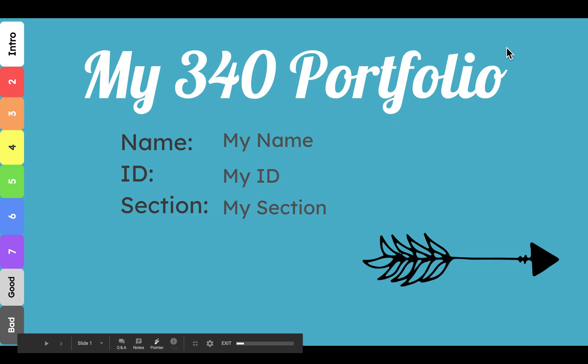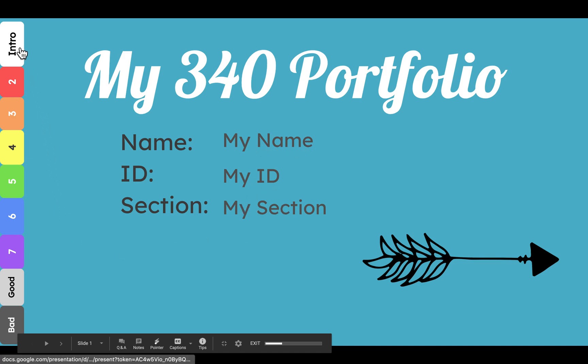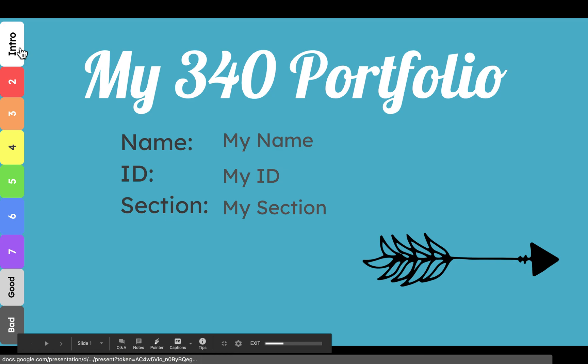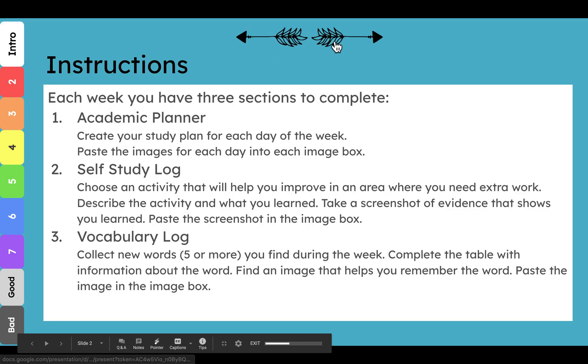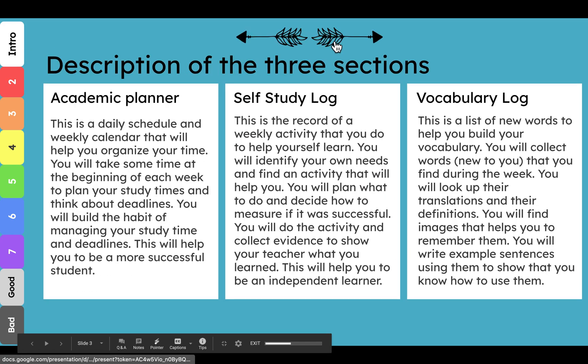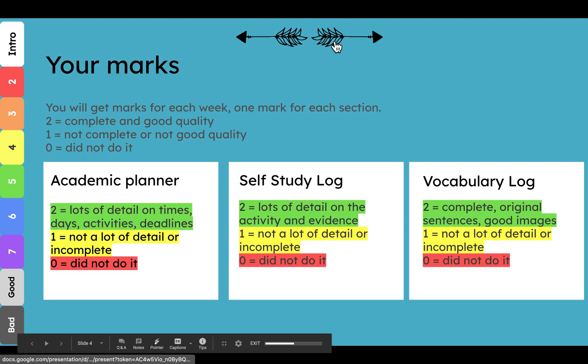Here it is in present mode. The arrows work. The buttons all work. I need to put my name and my ID and my section in here. And then I can use these buttons to go through my portfolio. So here in the introduction, I can use the arrows to look through and see the different bits of information.